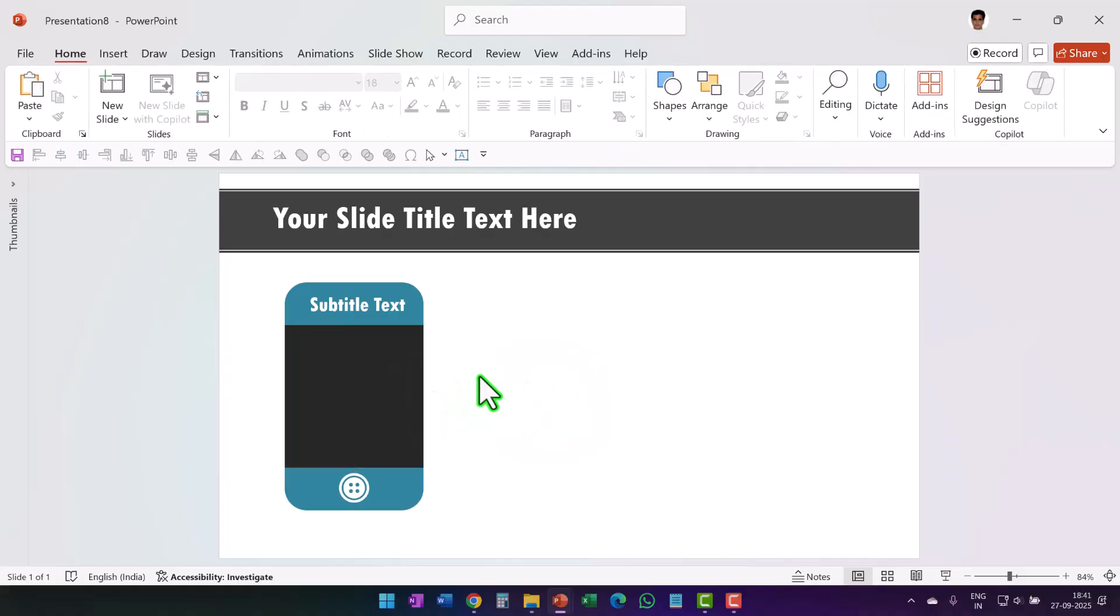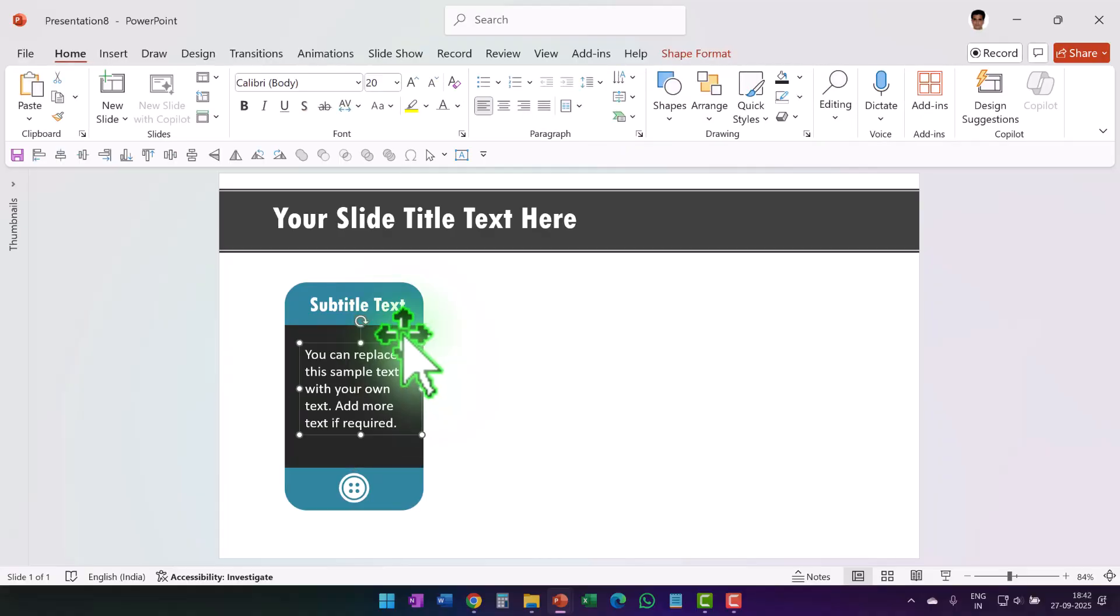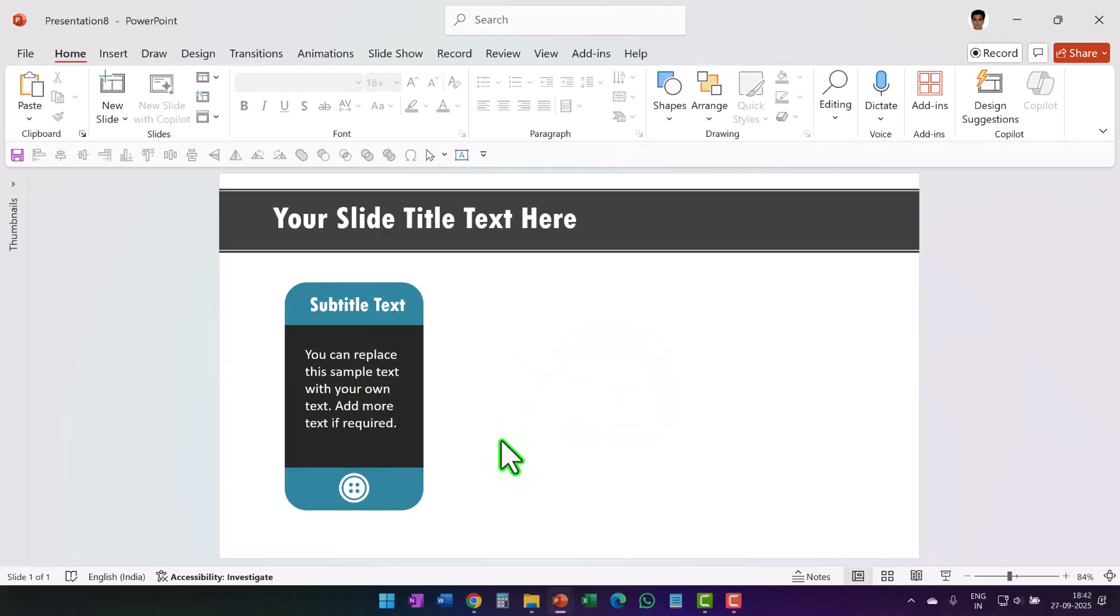Now let me write my text here and let us select both of these elements and press ctrl G to create a group. Now we've got the basic structure in place. The next step is to create the custom animation.